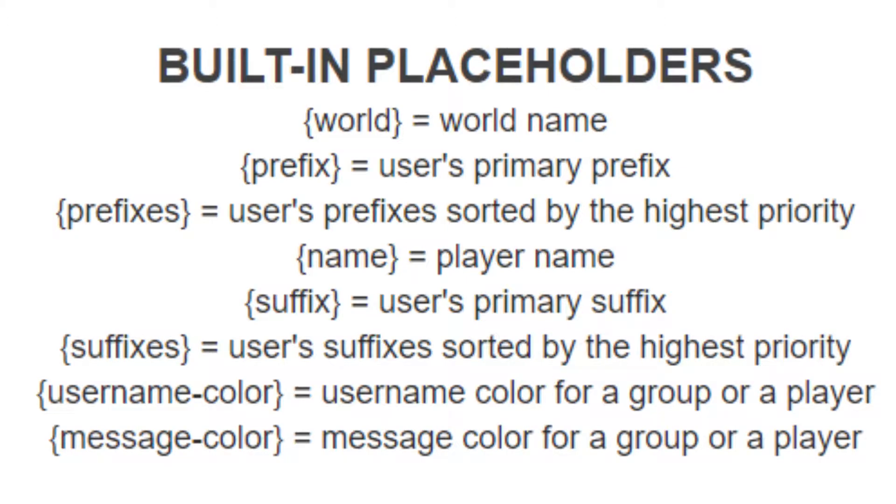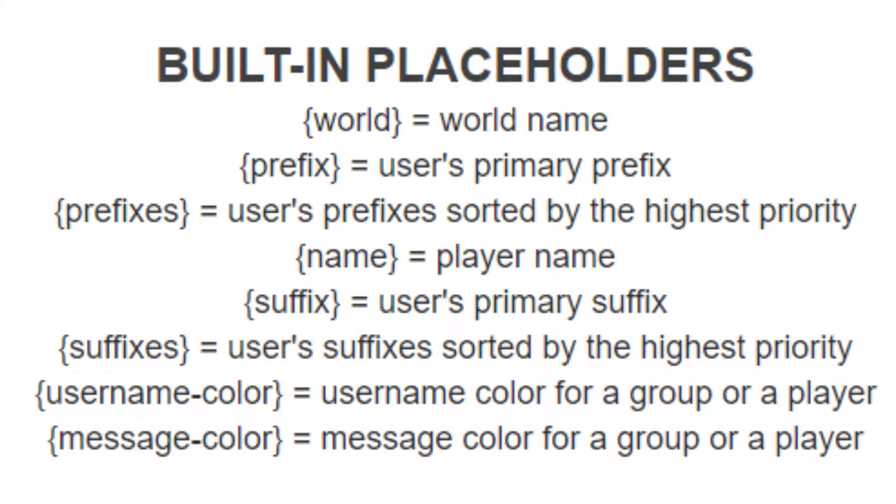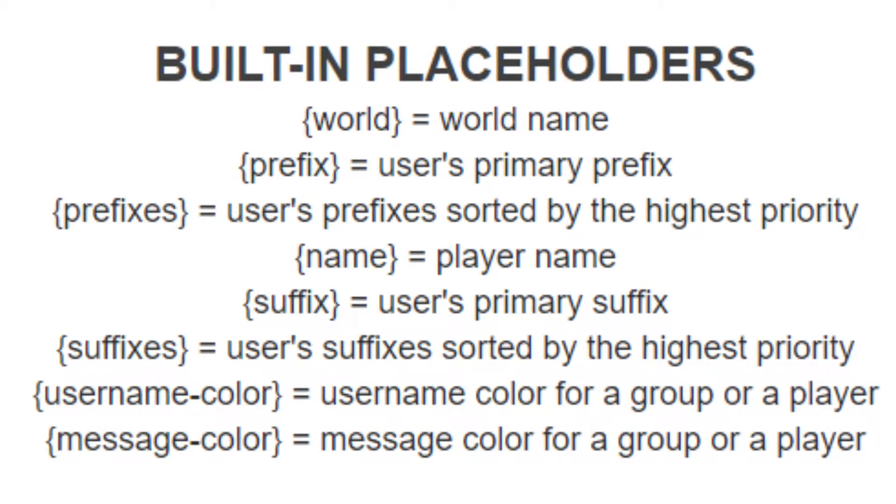So to start, what can we format in our chat? Well, we can add one or more prefixes or suffixes, use placeholders, or even change the color of our name and messages based on what group a user is in.